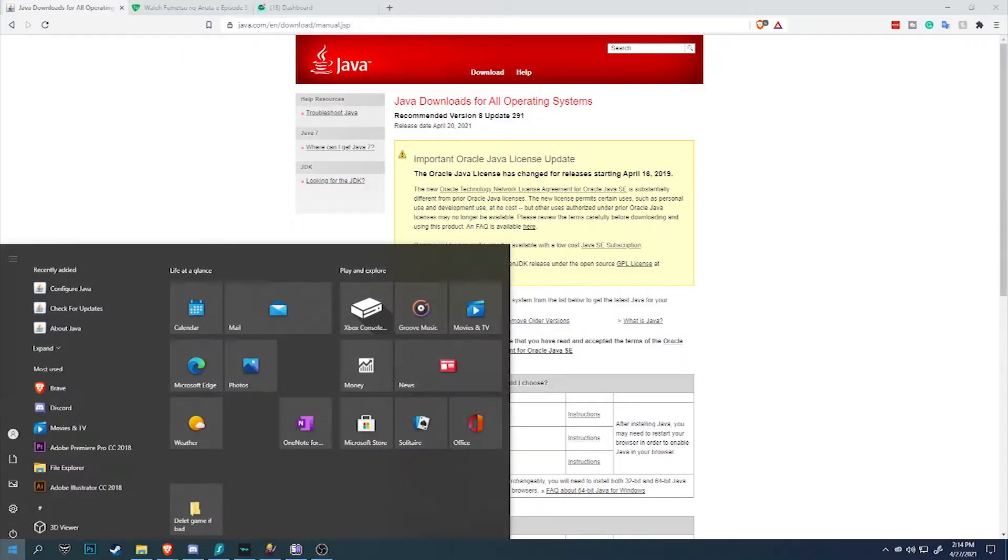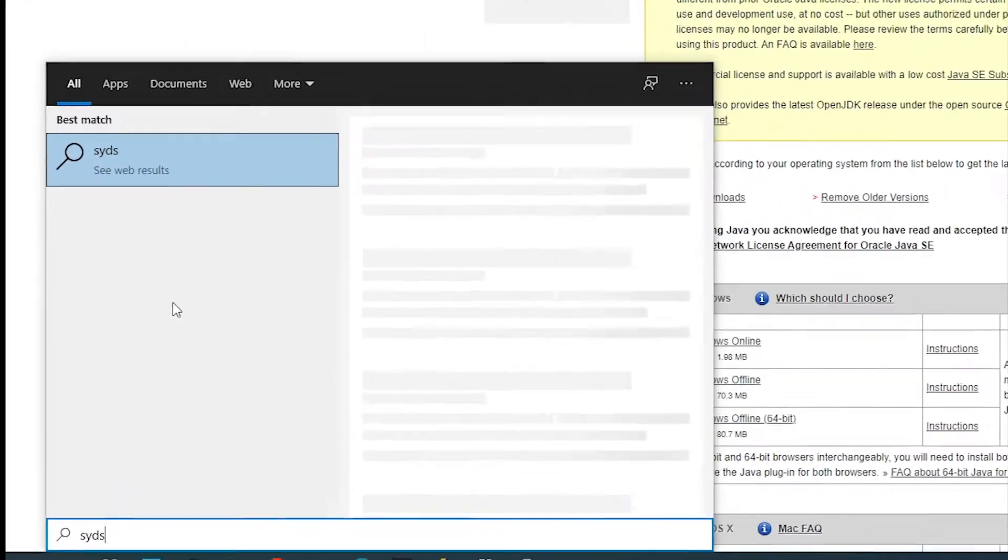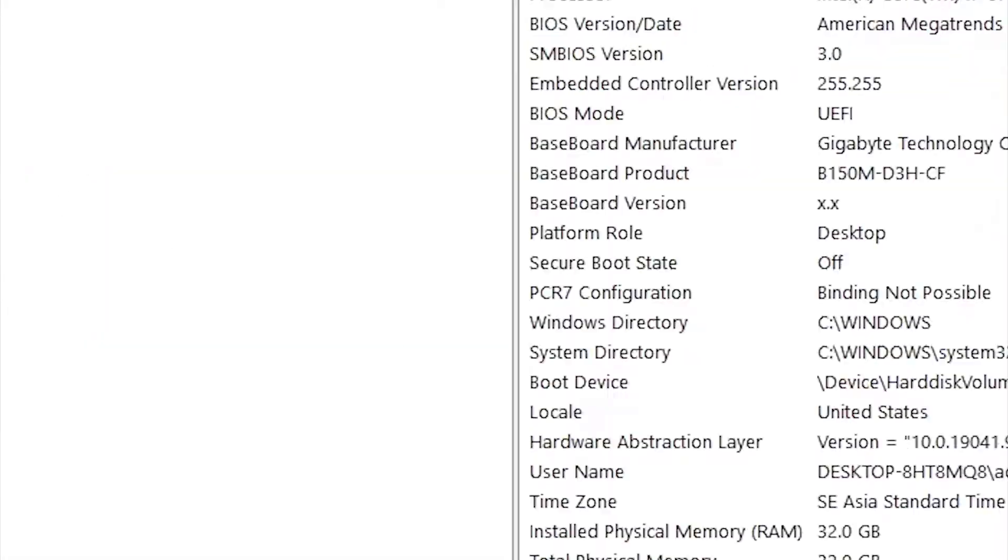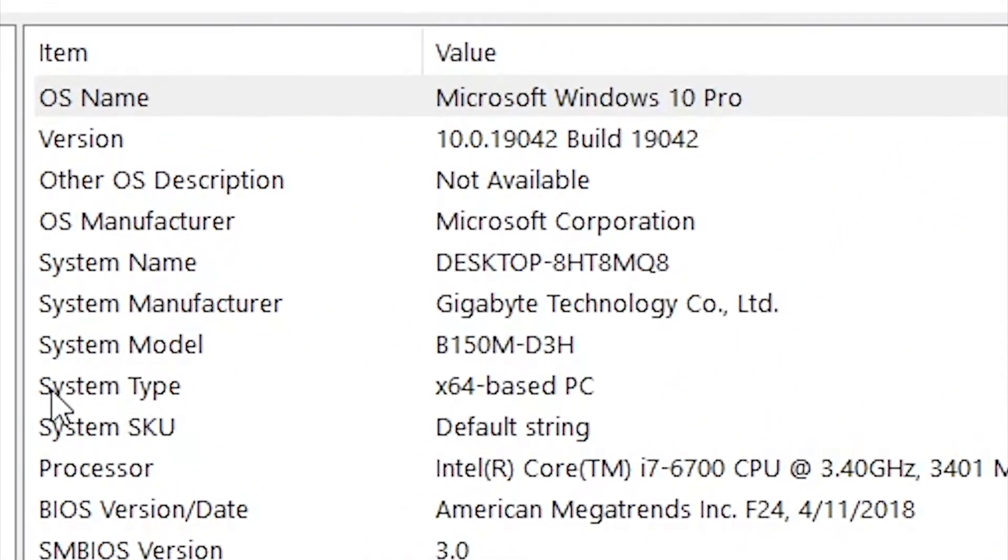You can check your Windows Java version by going into System, System Information, and checking what PC system type it is. For me, my PC is 64-bit.